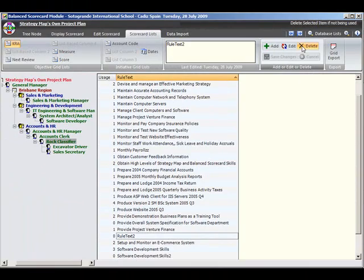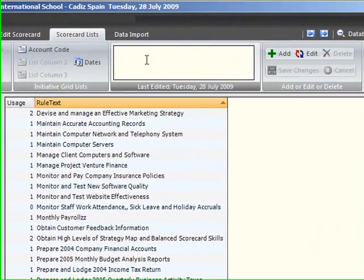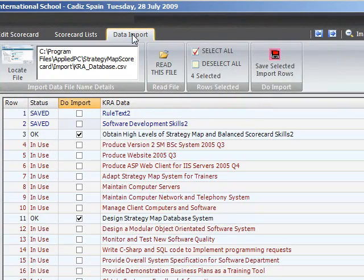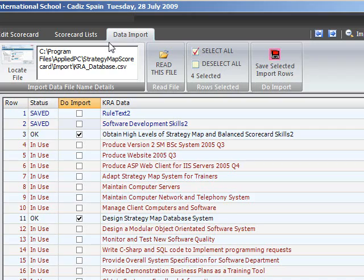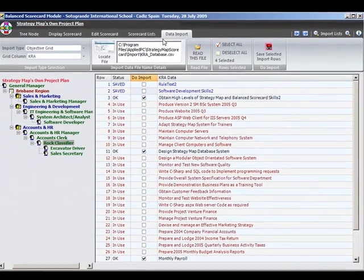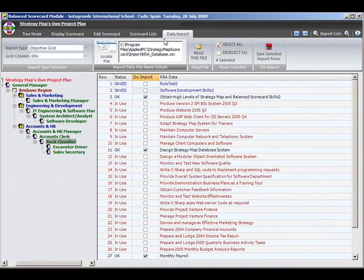When importing into the organisational tree click on each destination node and then apply the incremental import. Then repeat the process as required.